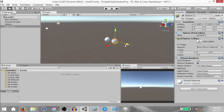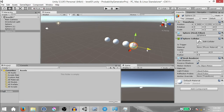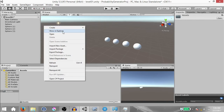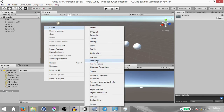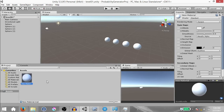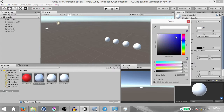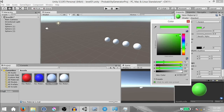Make three duplicates of this sphere and place them all side by side. Then in the Project panel, create a material — right-click, click Create, Material. The name doesn't matter. Make three duplicates of this material as well and set a different color for each. In my case I'm going to do red, blue, green, and yellow.